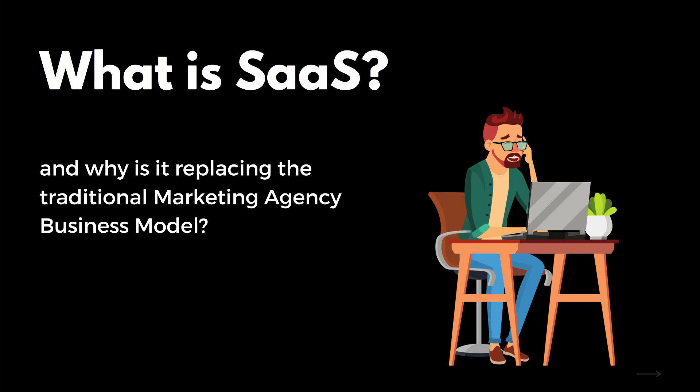This may be the single most important video you watch this year. So what exactly is SaaS and why is it replacing the traditional marketing agency business model? If you give me to the end of this video, I'm going to show you exactly why so many marketing agencies are switching over and why it's just beginning.